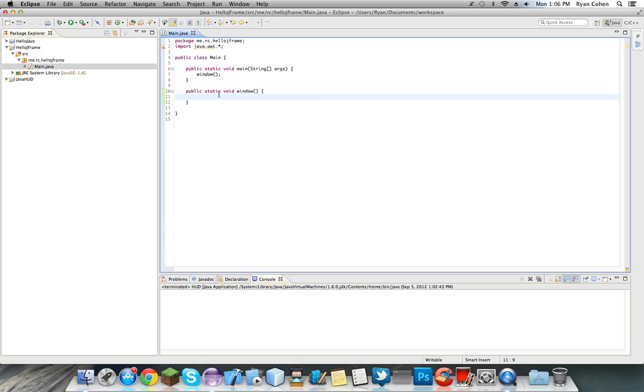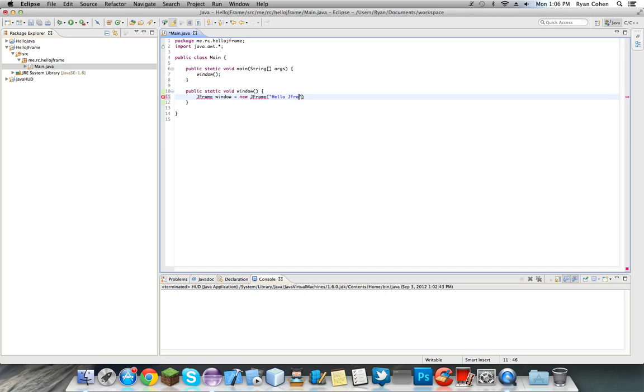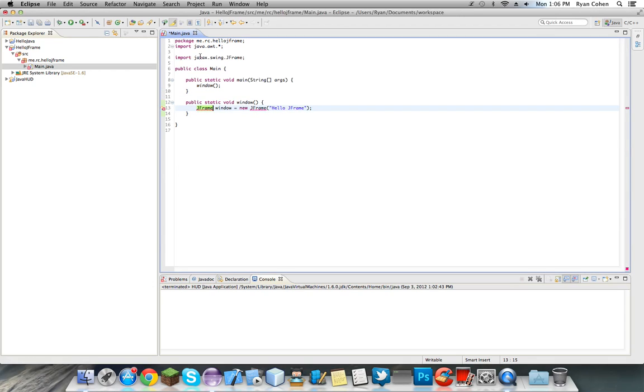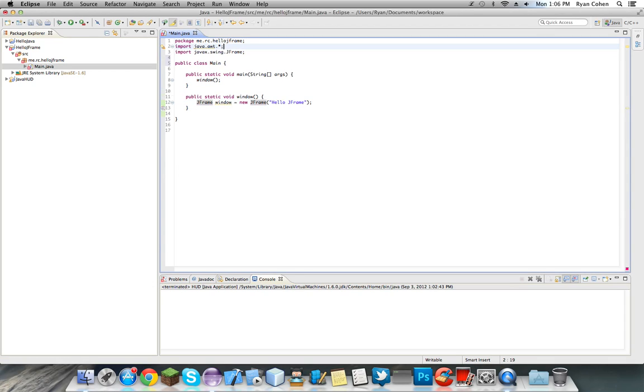There we go, we're going to make our JFrame now. So we do JFrame and we're going to call this window equals new JFrame, and what the window will be displayed at the top text like up here, top of Eclipse, we're going to call it hello JFrame. Semicolon. We're going to have to import something, that's why we have an error. Yep, swing. We have to import.